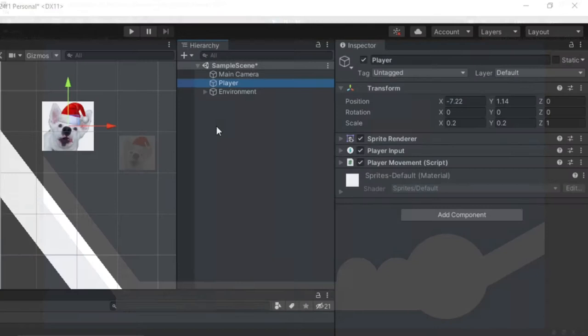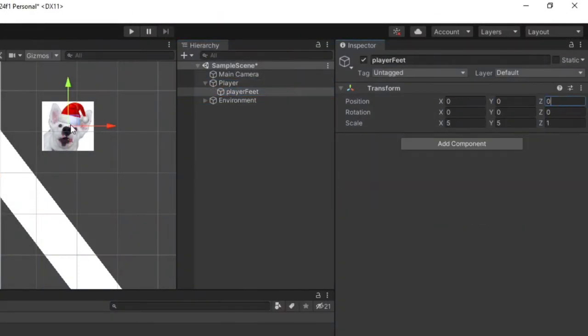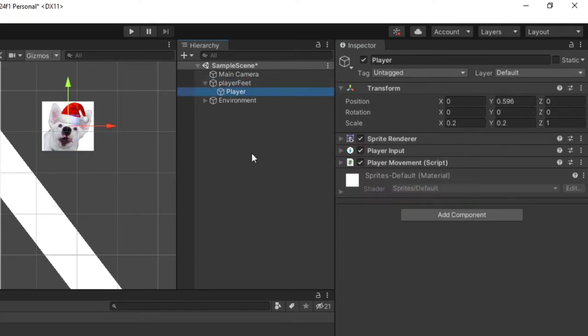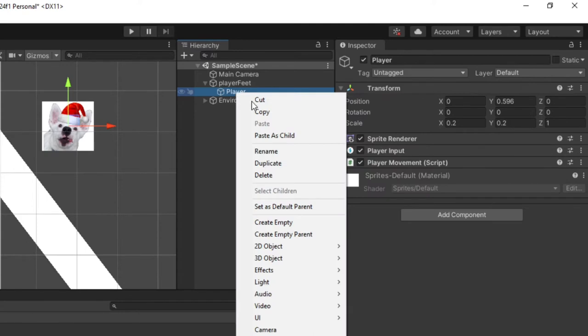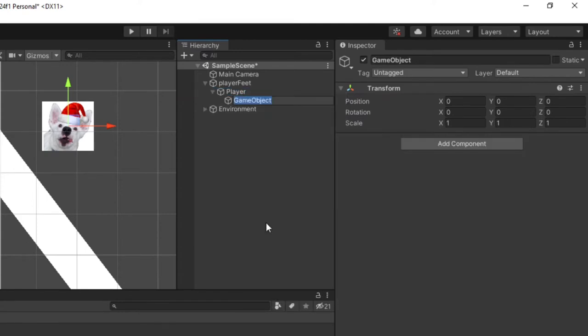We need to add an empty game object which will act as our player's foot position. I'll drop my player into this empty game object and make sure the visual's bottom lines up with this object. We need one more empty game object which I'll leave towards the center of my player's visual. This game object will be our raycast origin point, which is important that it is above our player's foot object.